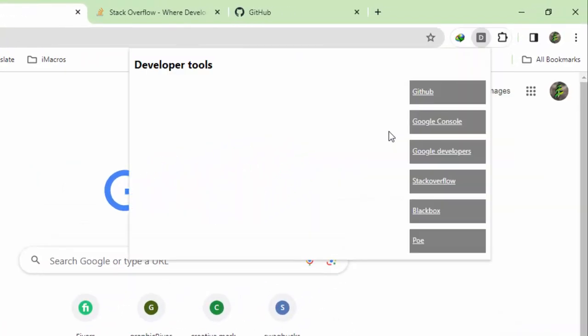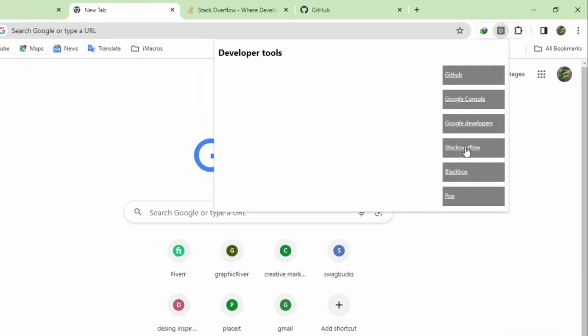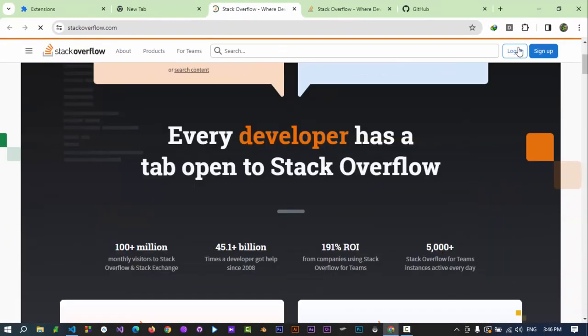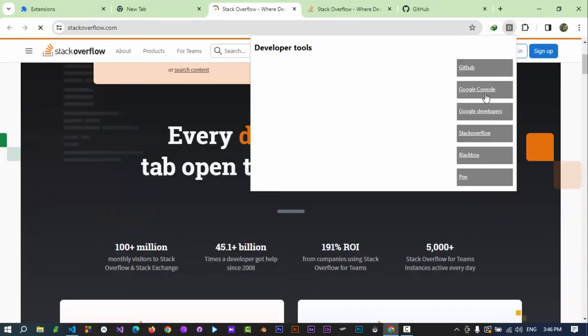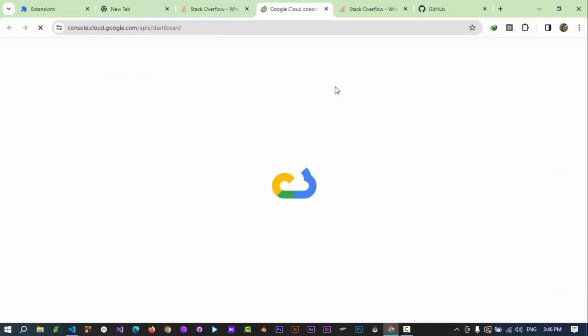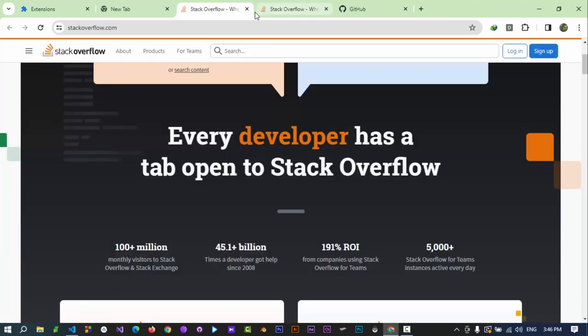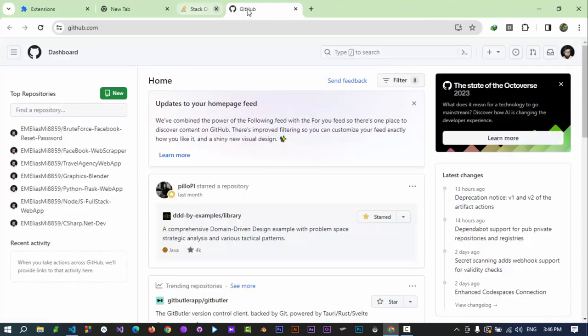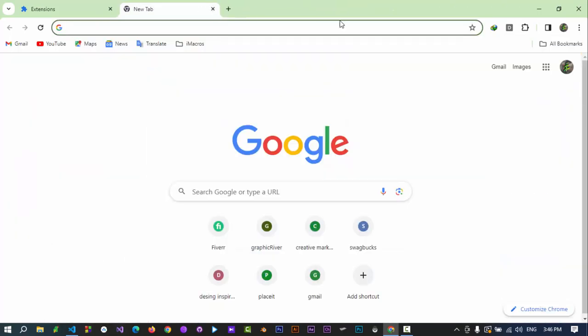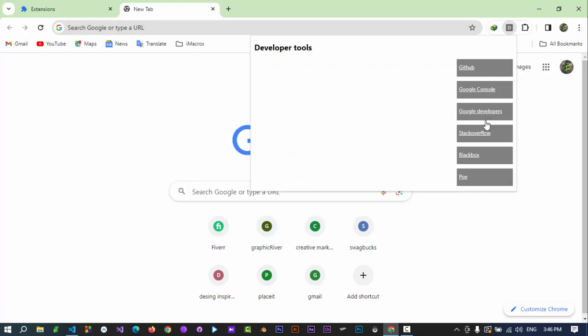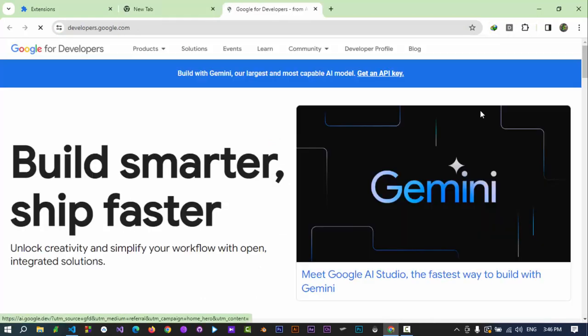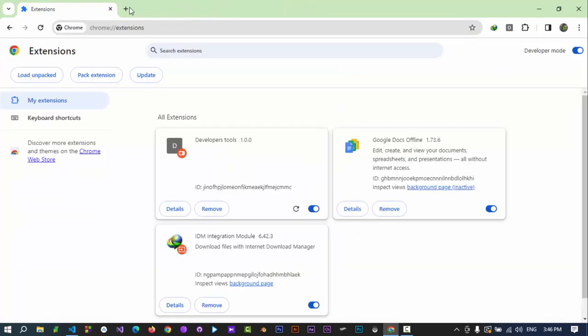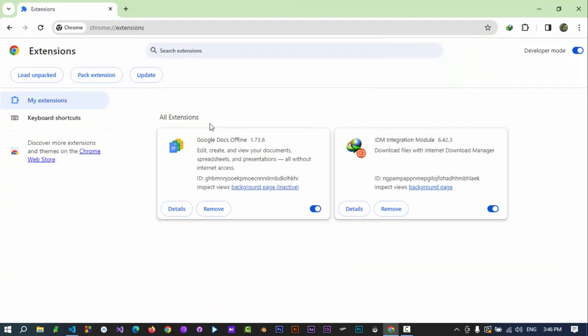Click on the extension. As we see we have access to all developer tools and websites. Click on any of them to go to the website. Click on remove to remove extension from chrome.